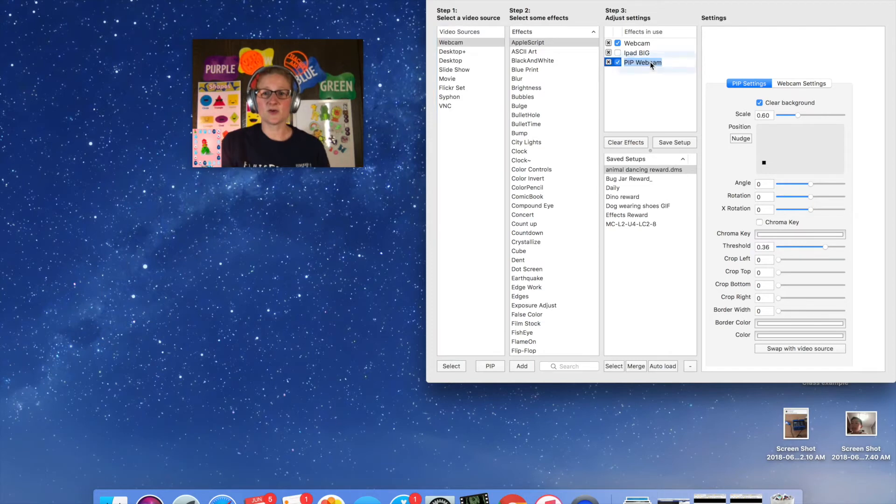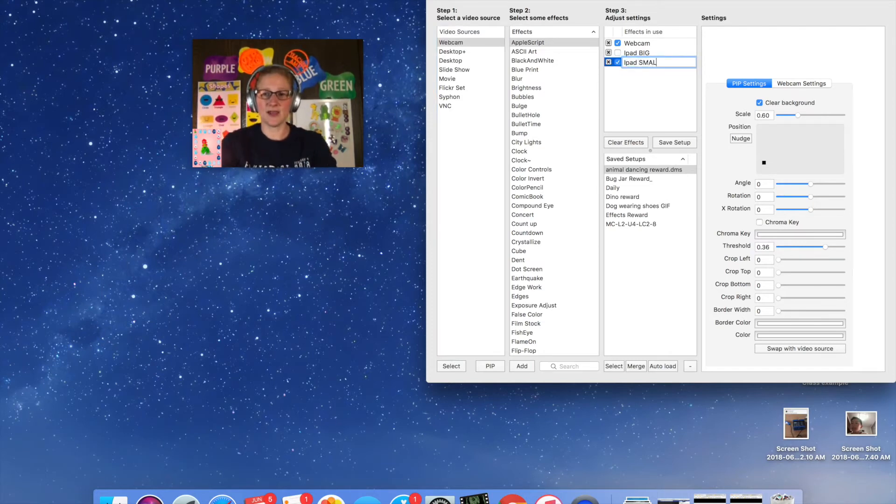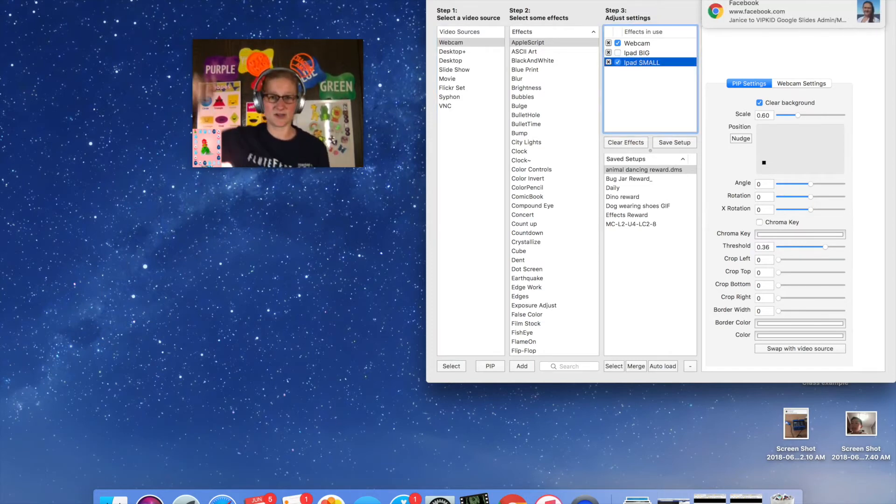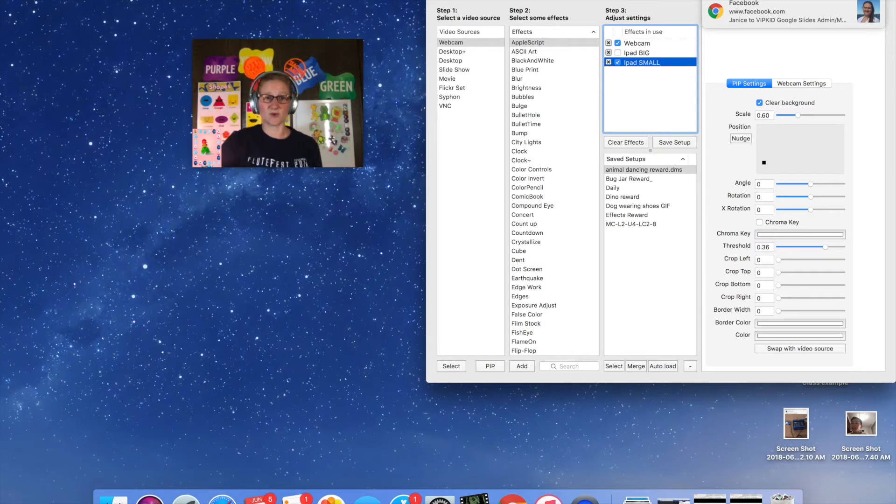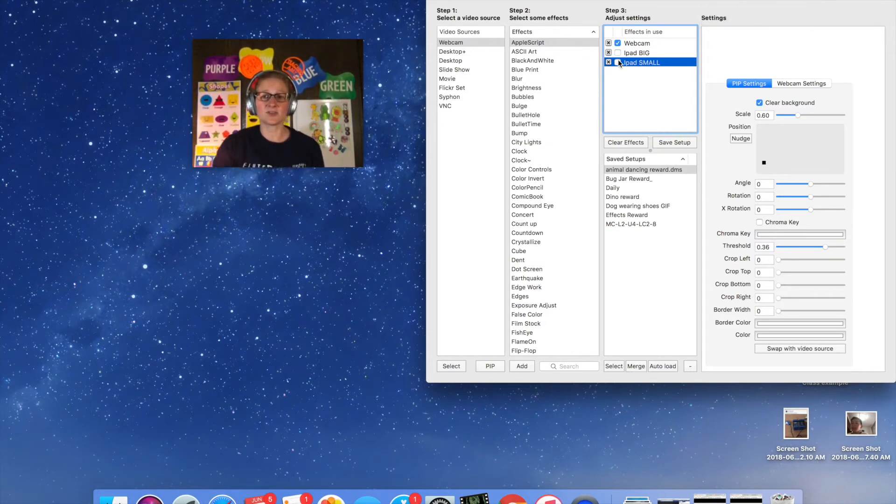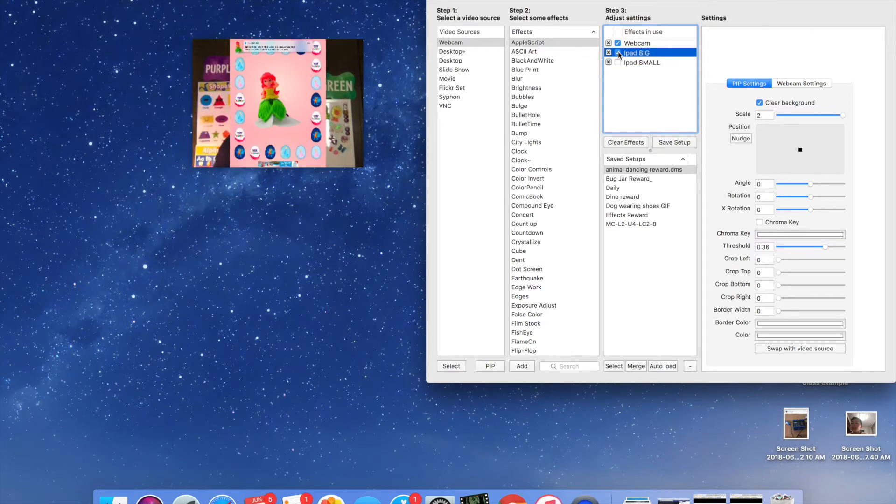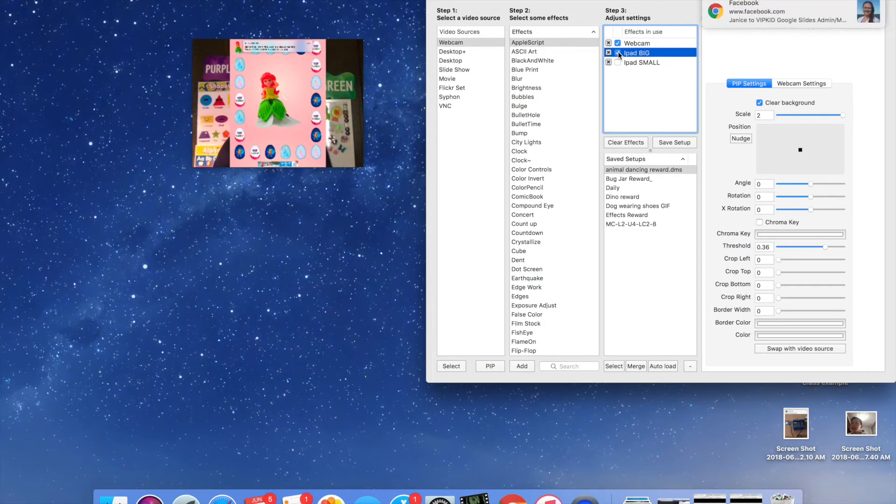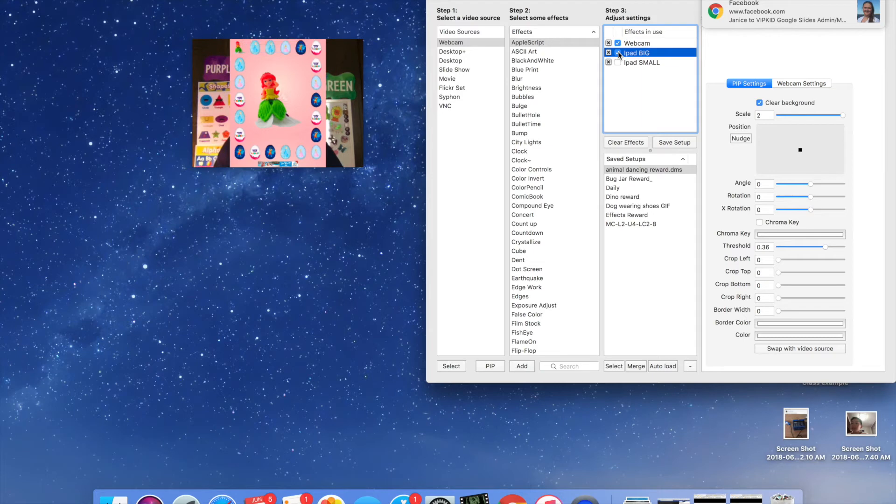Then I'm going to go back up here and rename this one iPad small. So this one will be on the screen at all times throughout the class and then when it's time to give the reward I'm just going to turn this one off and turn this one on so I can go ahead and make those rewards big enough for the kids to see.